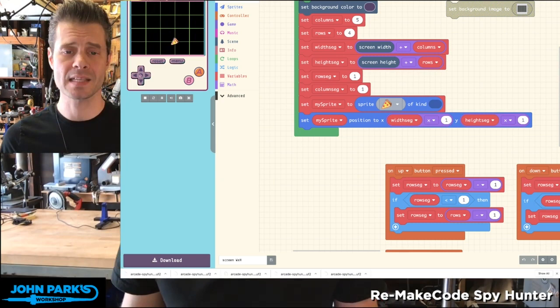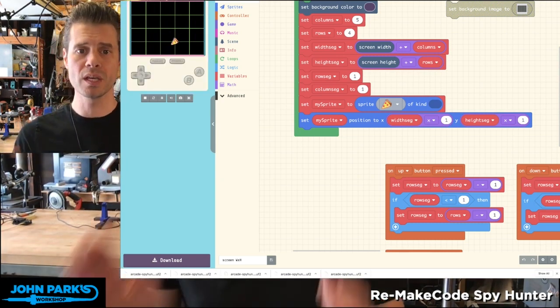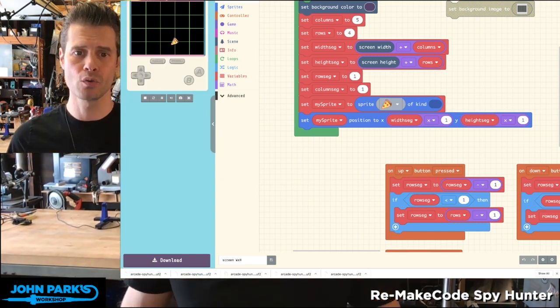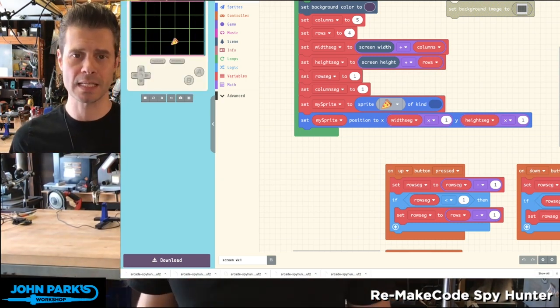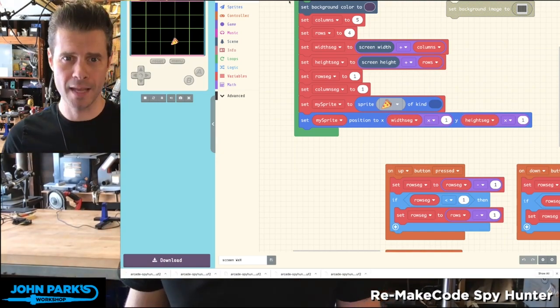And so that is how you can use the screen width and screen height parameters to place objects inside of MakeCode Arcade.